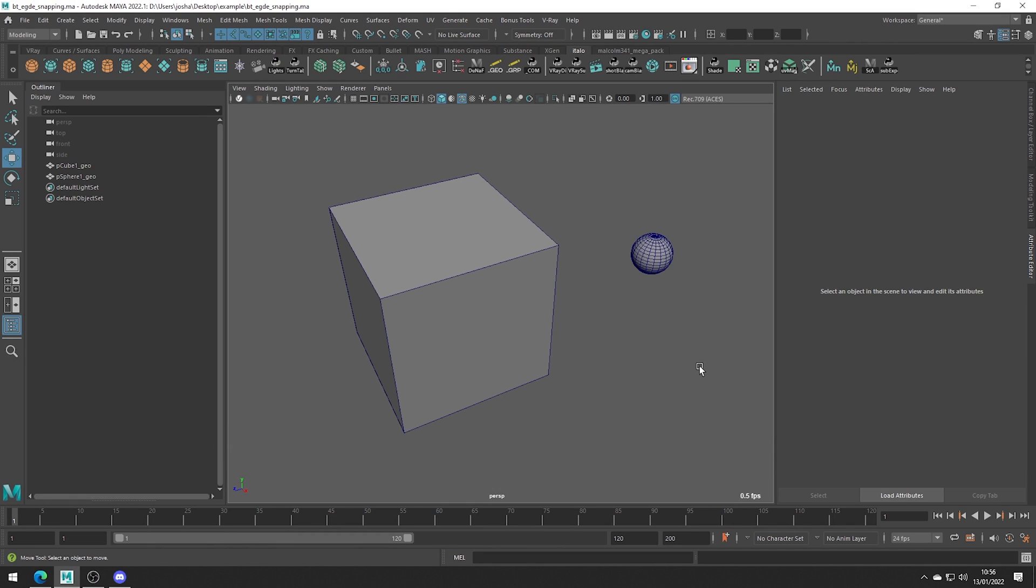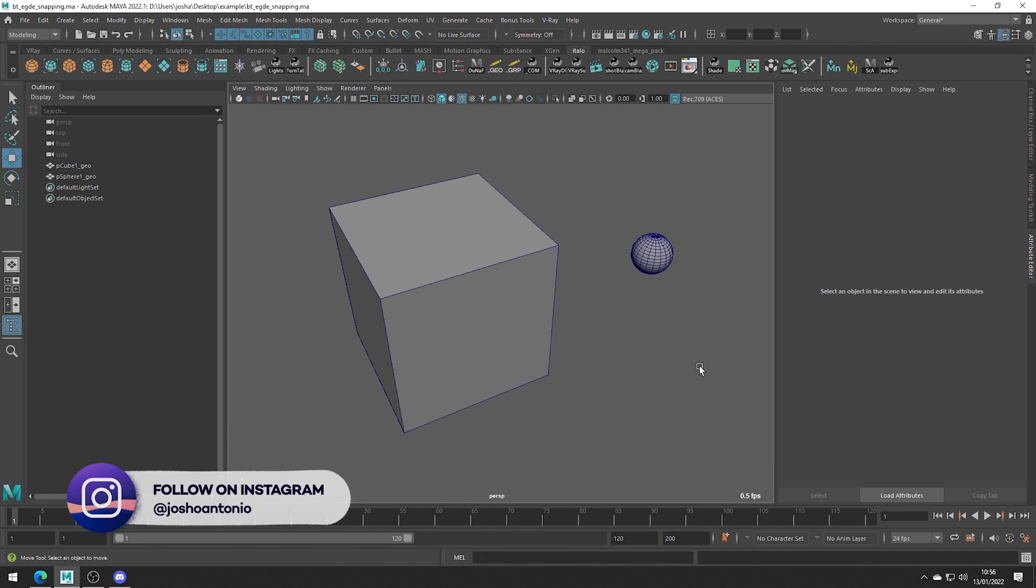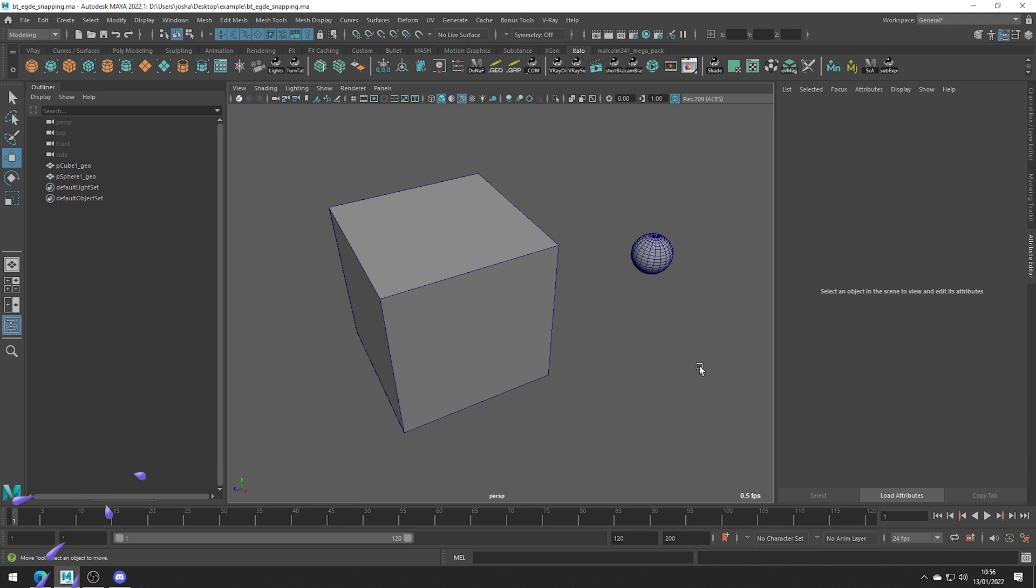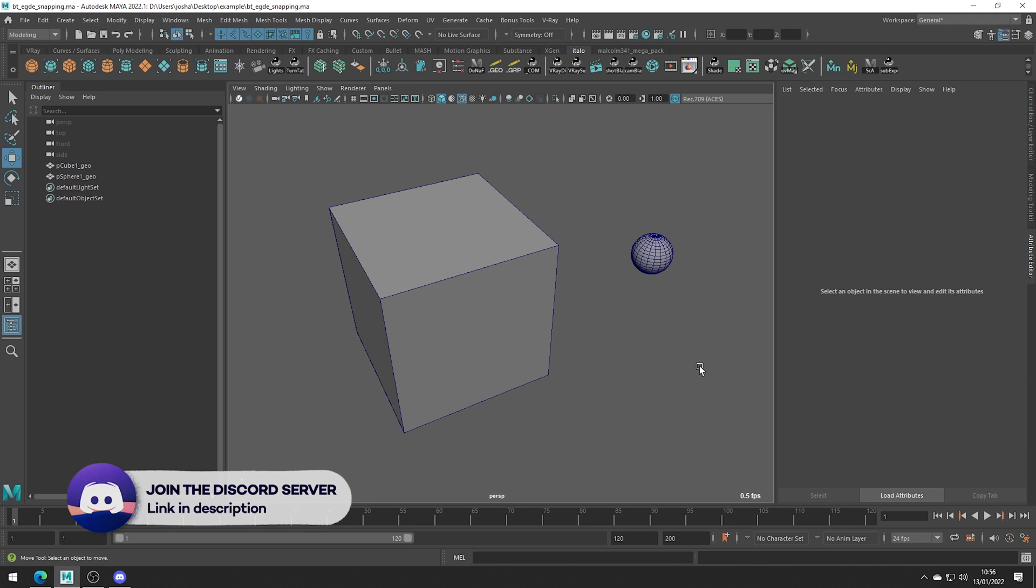Hey and welcome to this tutorial. Today we will be covering Maya's Edge Segment Snapping Bonus Tool, which allows us to change the snapping steps when we align along an edge.